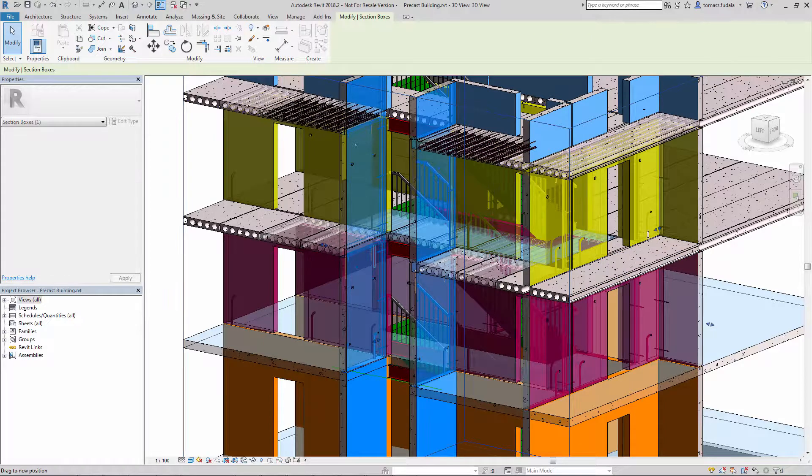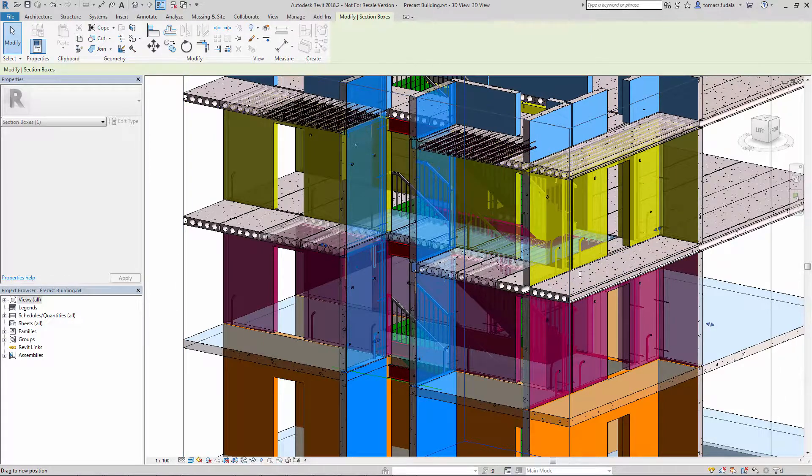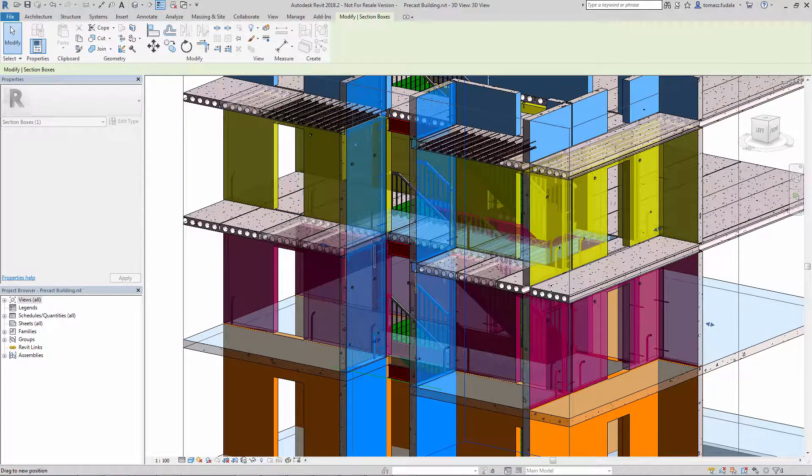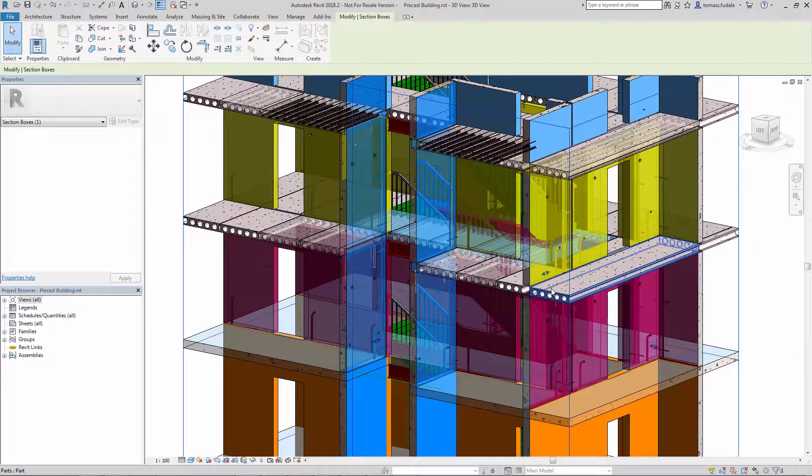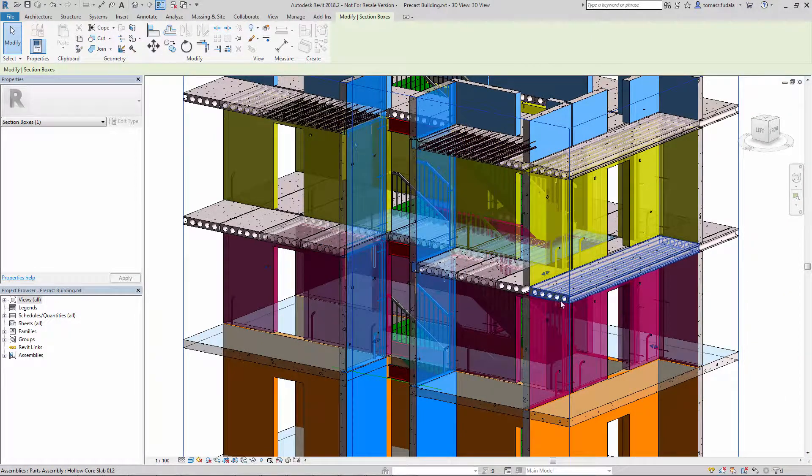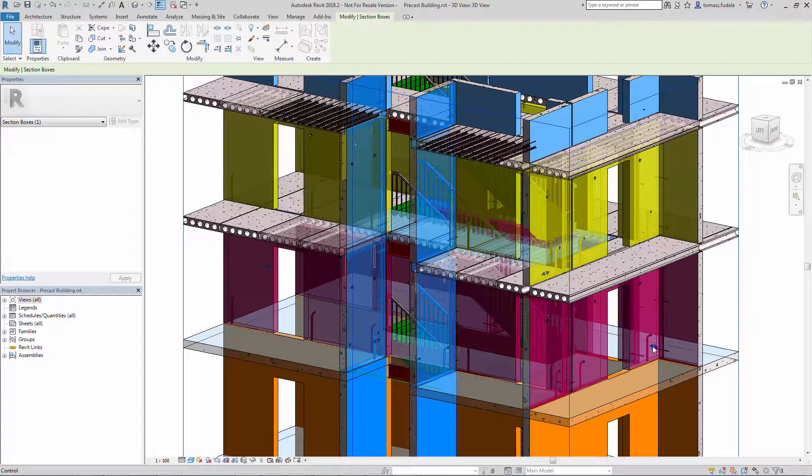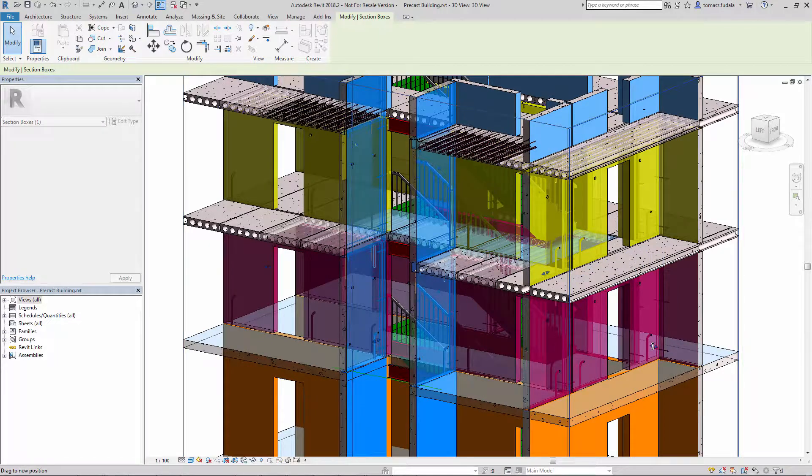Now in Revit 2018.2, the section box shape controls have been improved so you can more reliably adjust a section box.